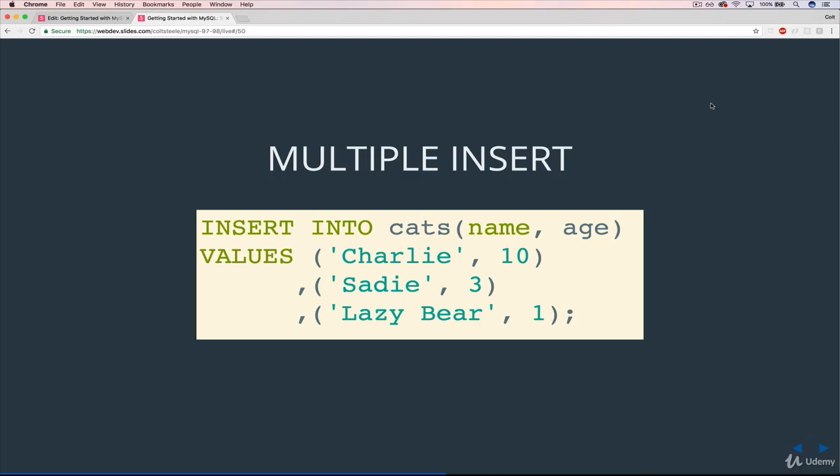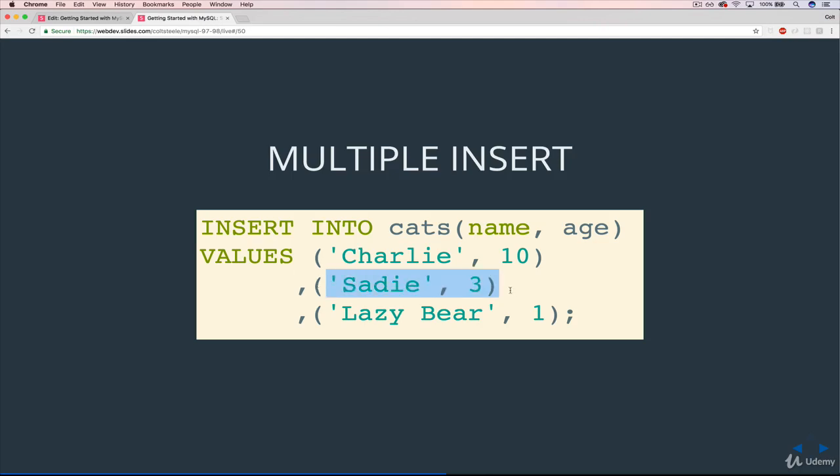But for insert, the way that it works is that rather than just giving one set of values, like Charlie, who is 10, we just use a comma-separated list. So we tack on a comma, and then we add another one, Sadie, who's 3, and then comma, Lazy Bear, who is 1.